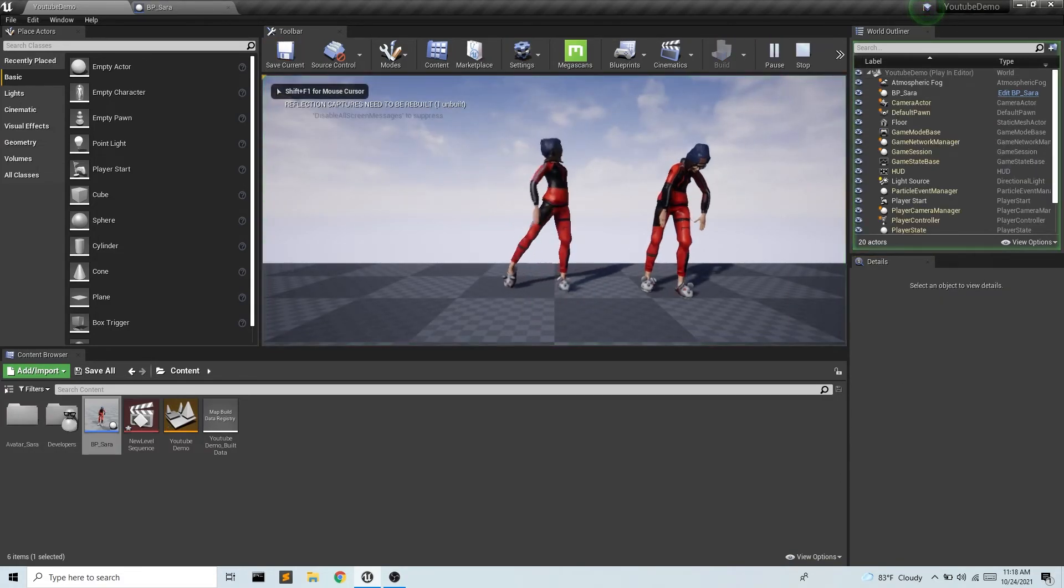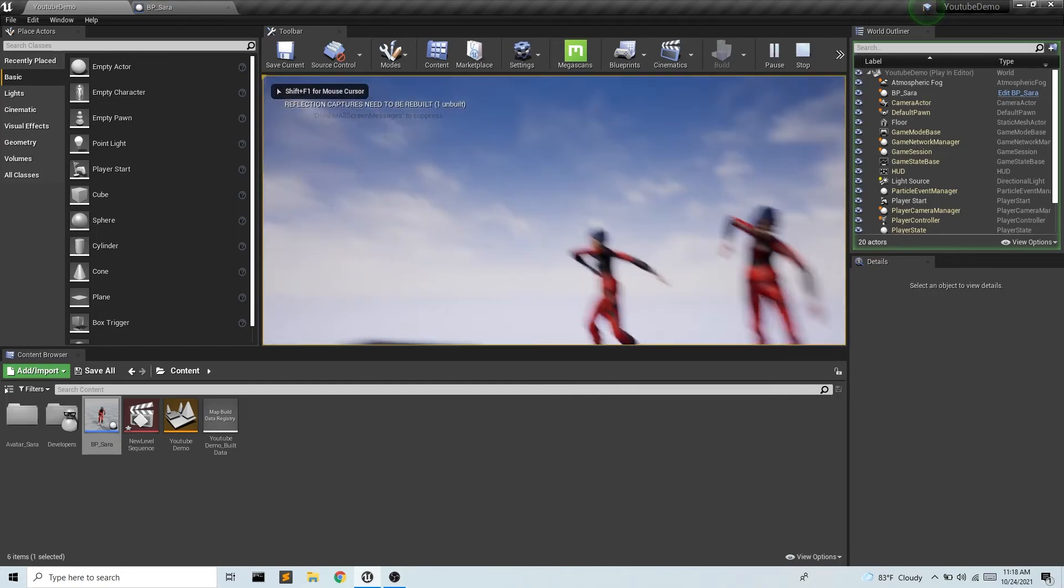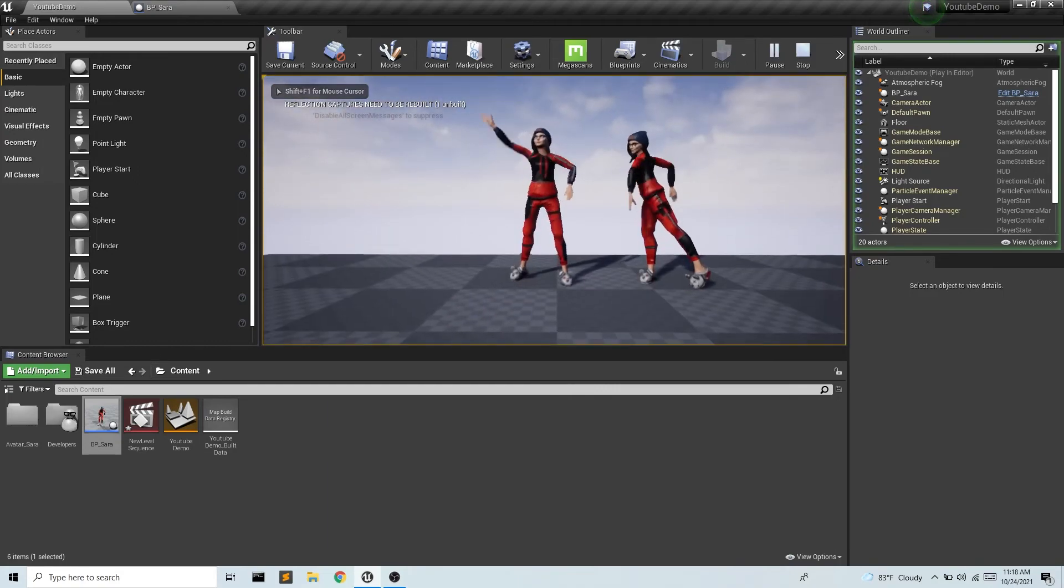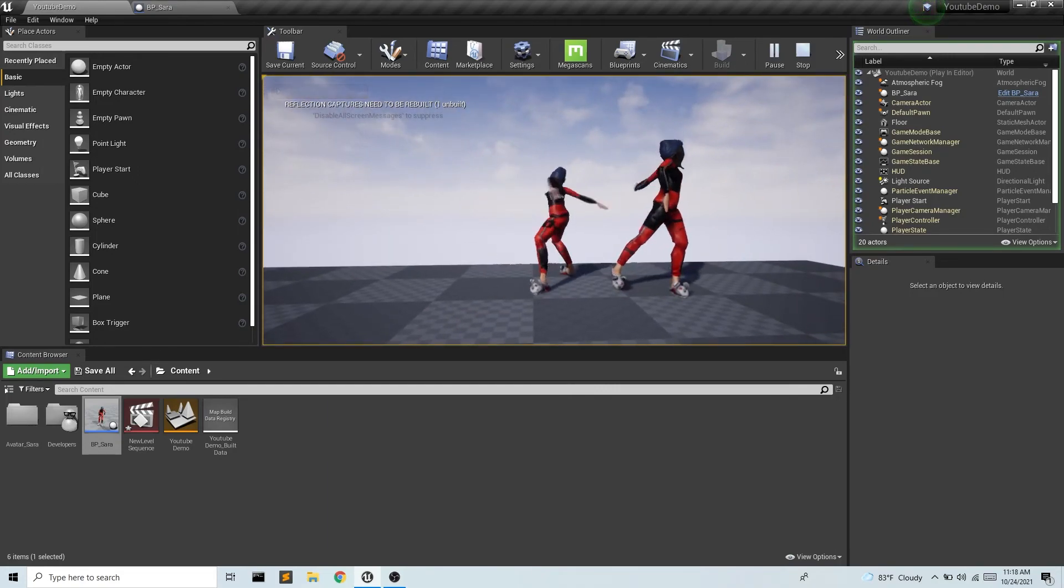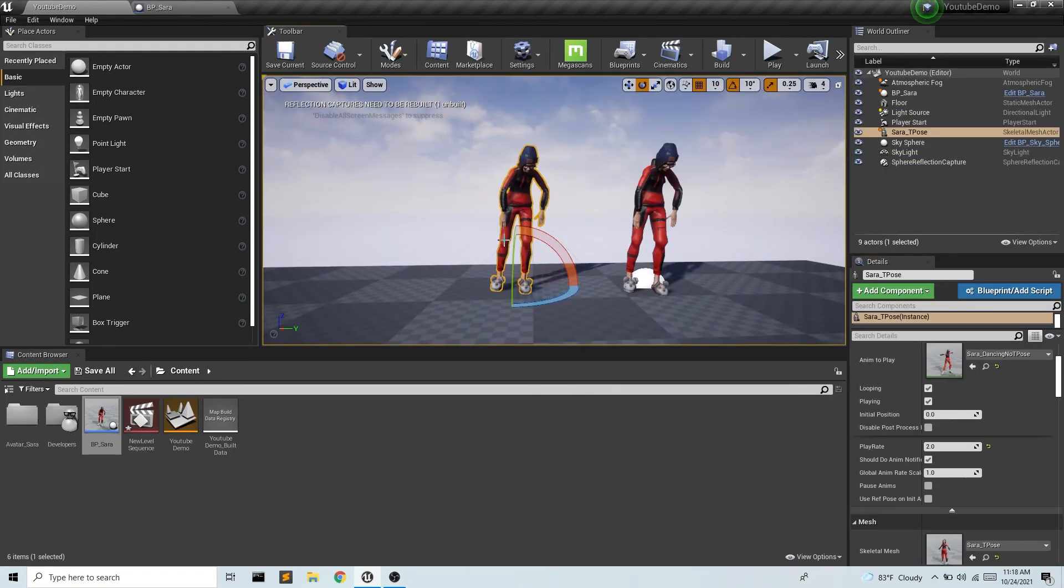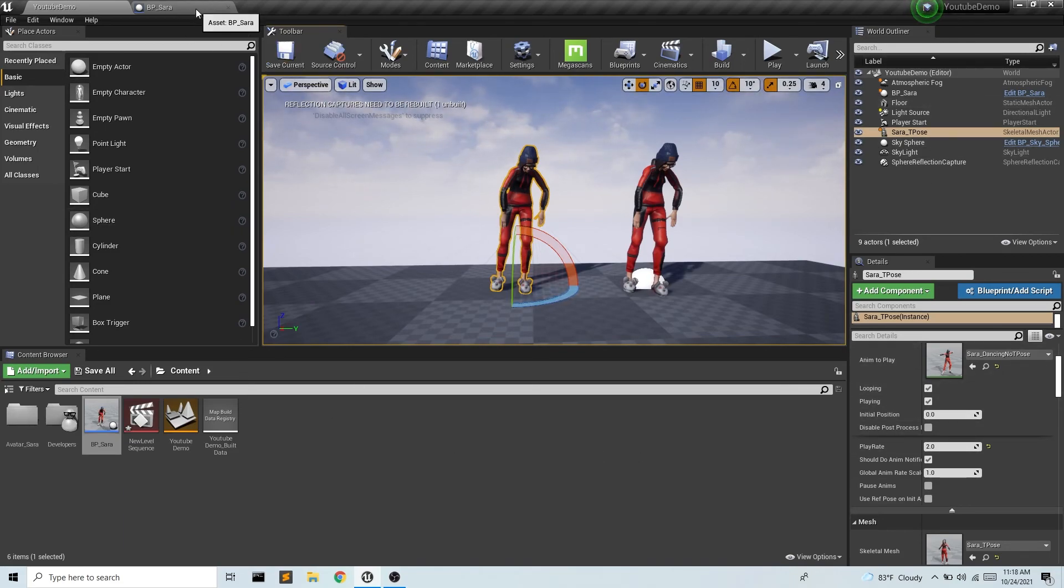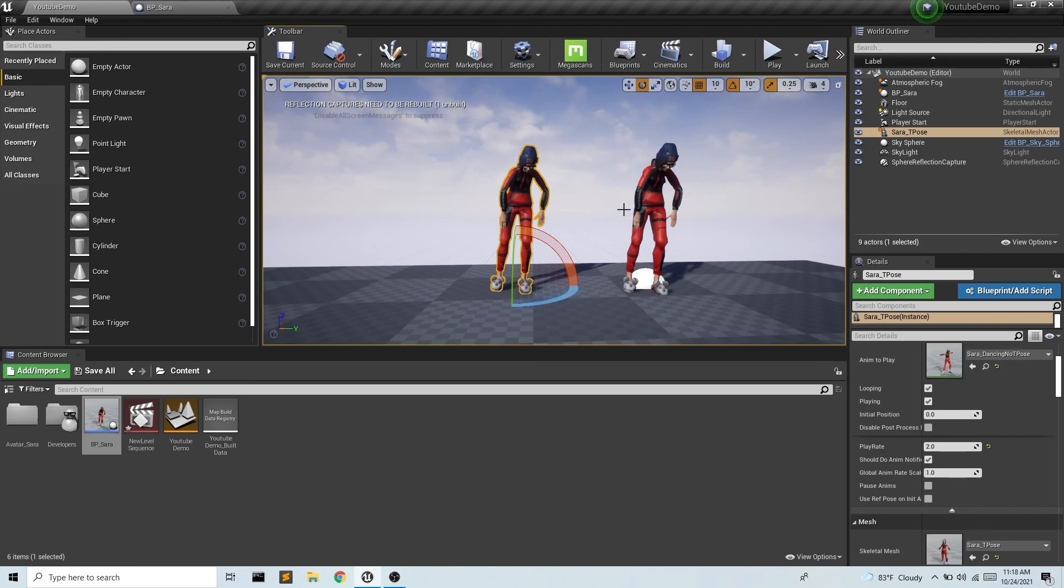And then we can have this in comparison going much faster. So that's a quick way just using mostly the details panel, a little bit of blueprints for editing and modifying animations inside the Unreal Engine.